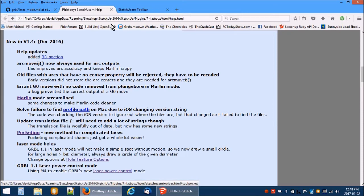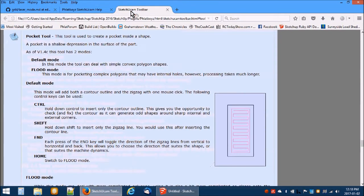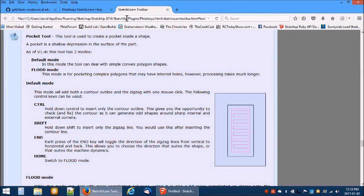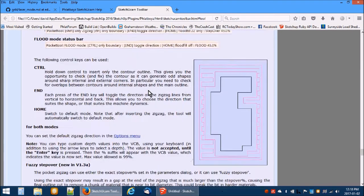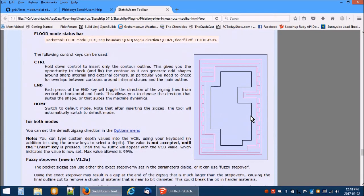Let's look more closely at the advanced pocketing. Pocketing of simple shapes such as this rectangle has been possible for some time. Using the new flood pocketing mode, we can now pocket complicated shapes such as this one.